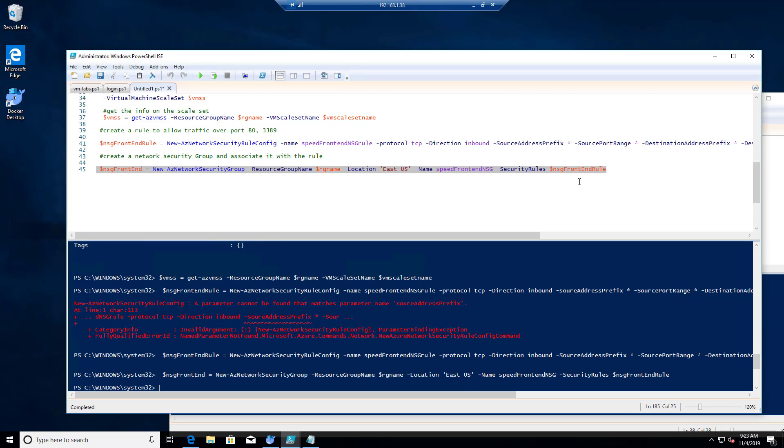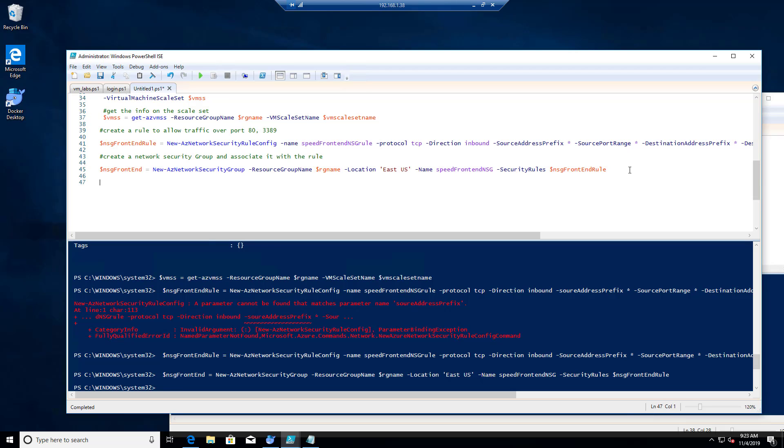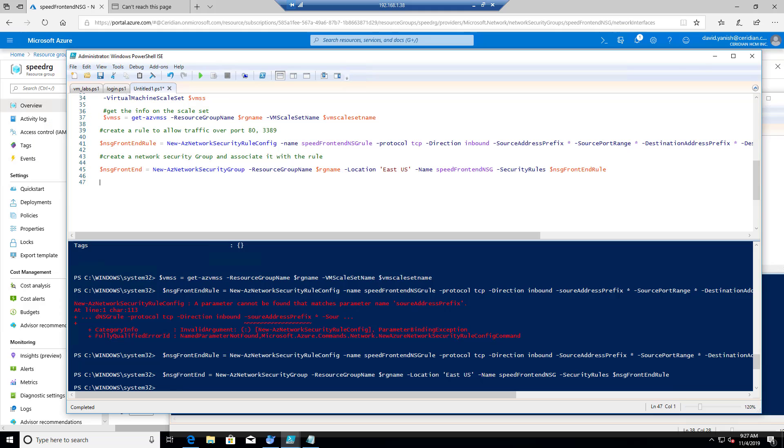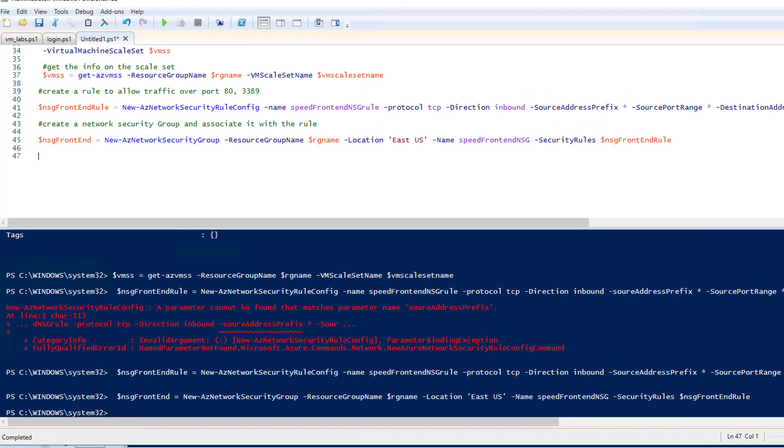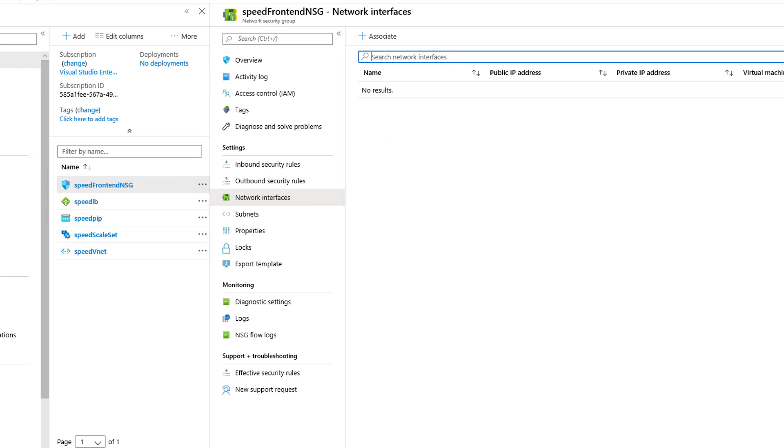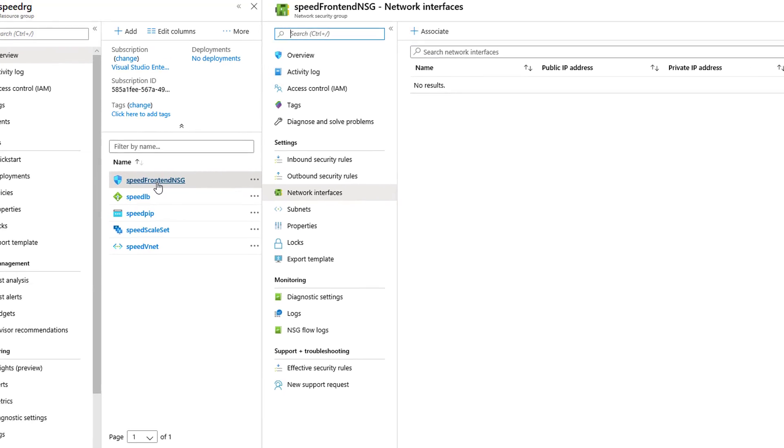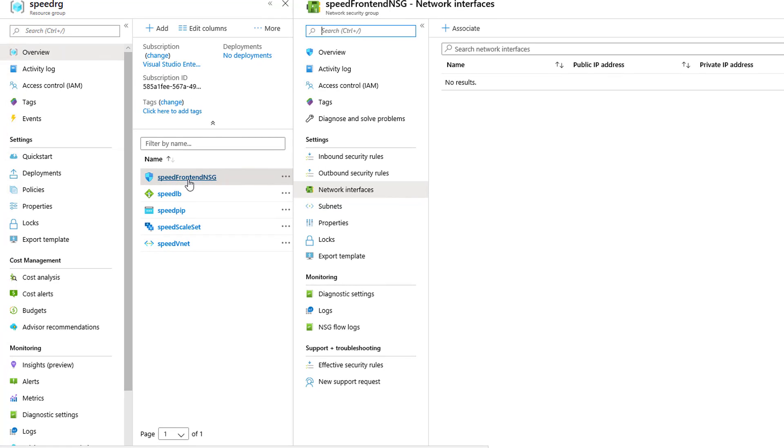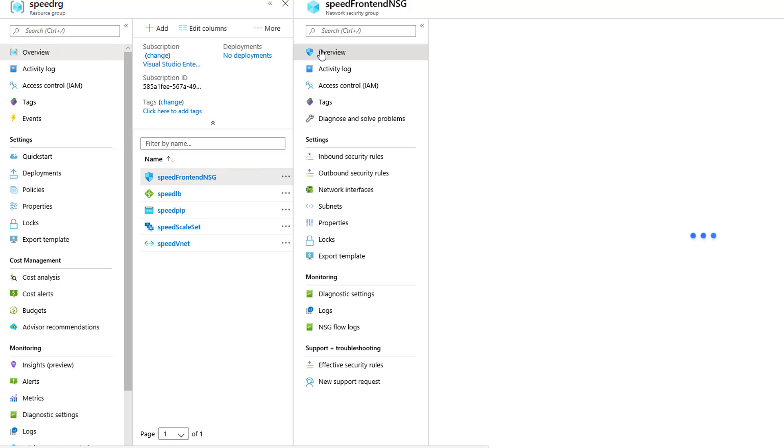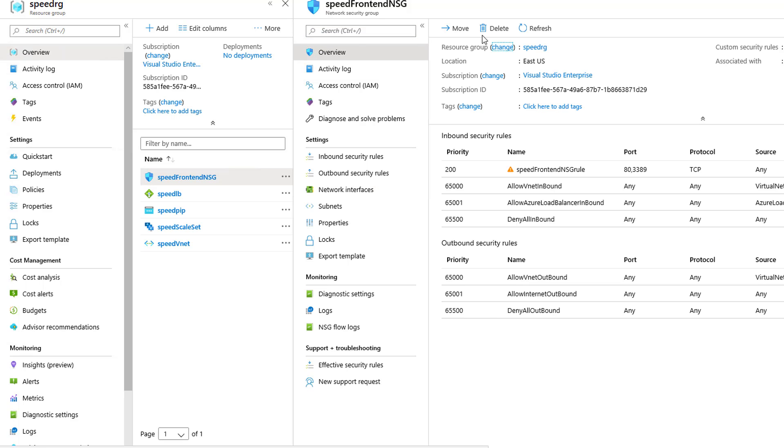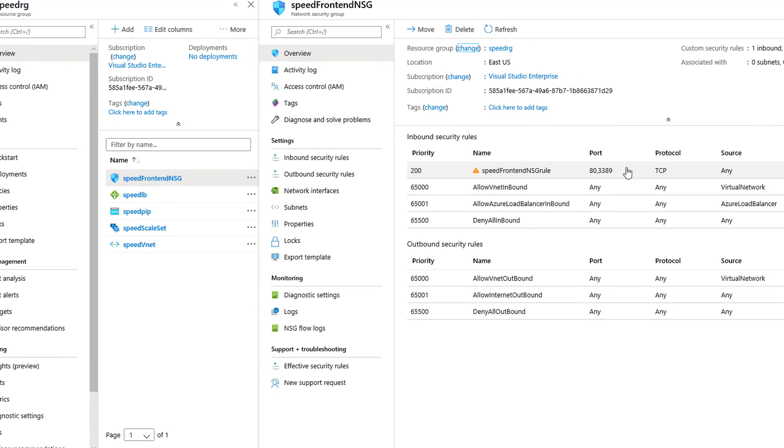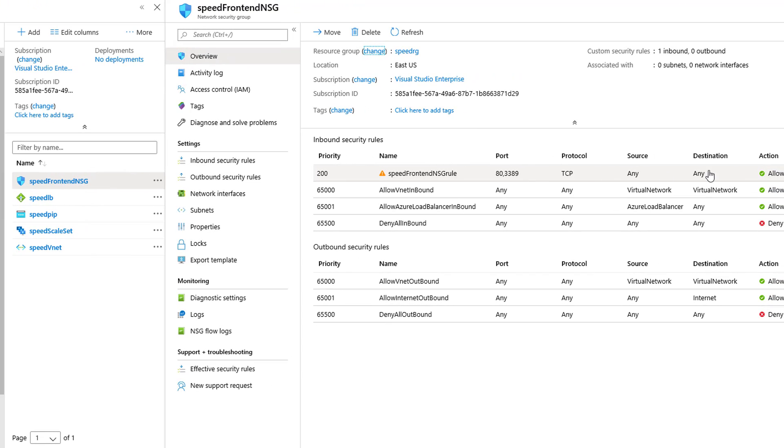All right, now let's see what we have by looking at our portal. And if you look we have a network security group. We have our rule, the network security group does the two PowerShell scripts.